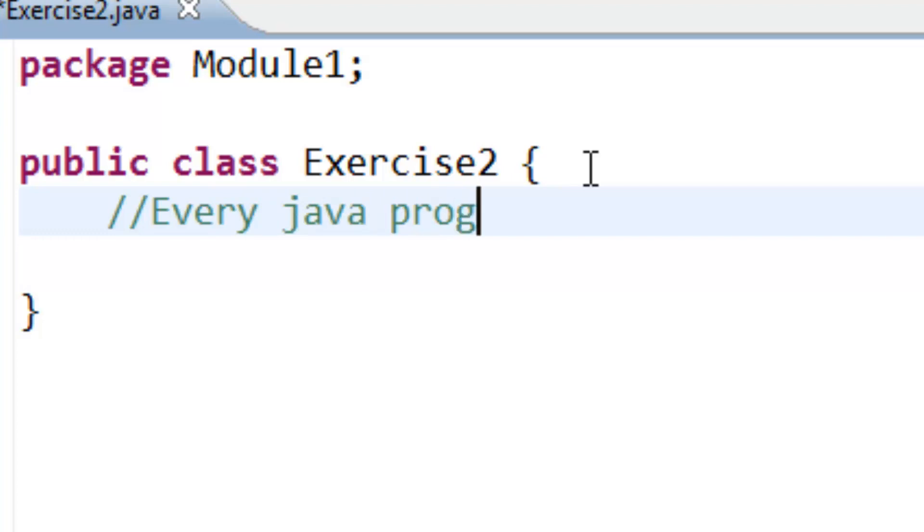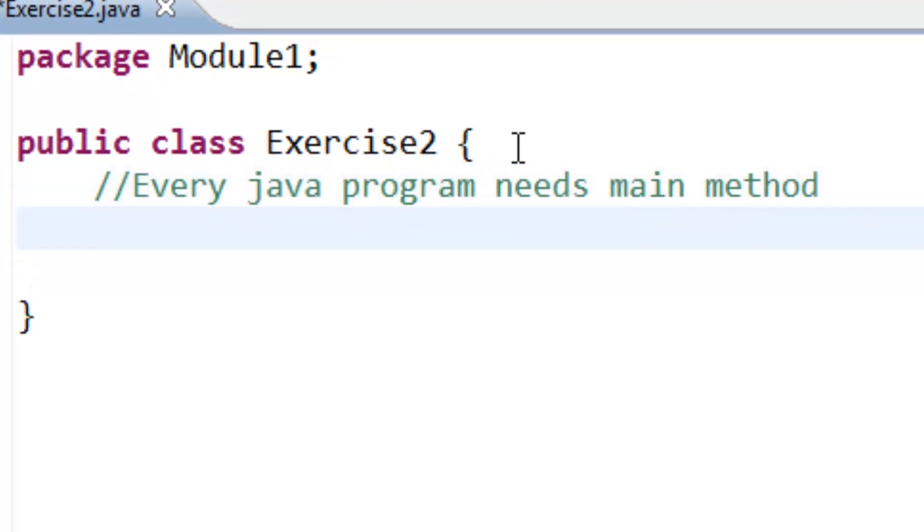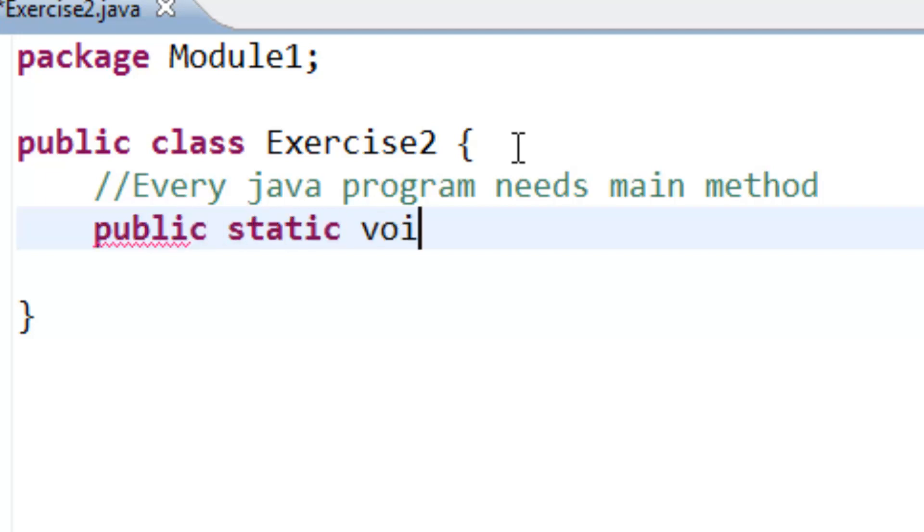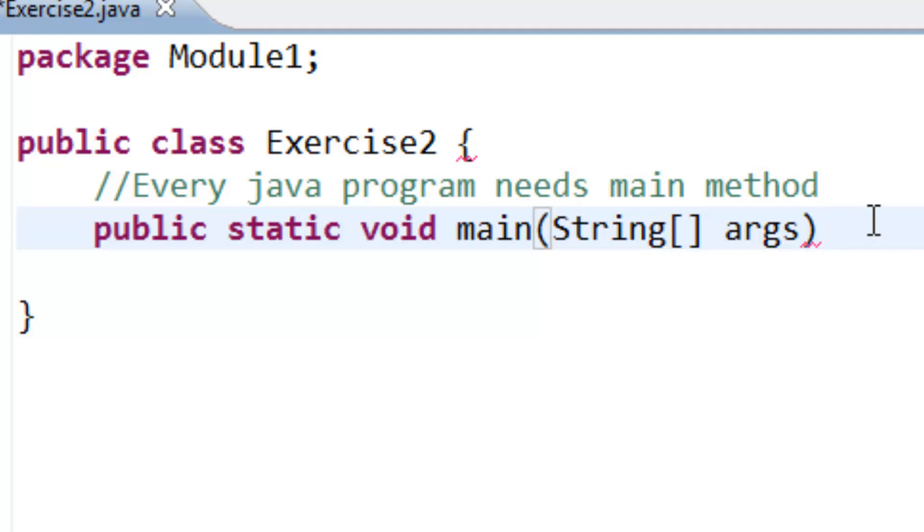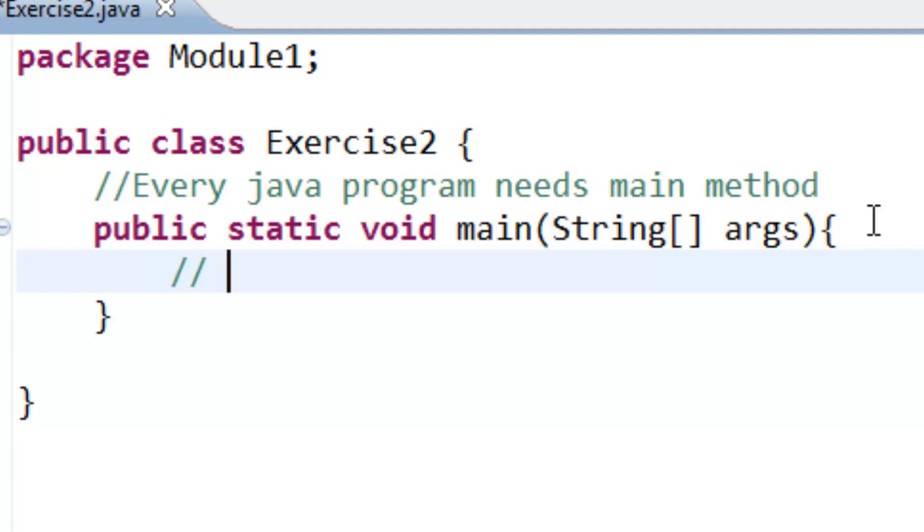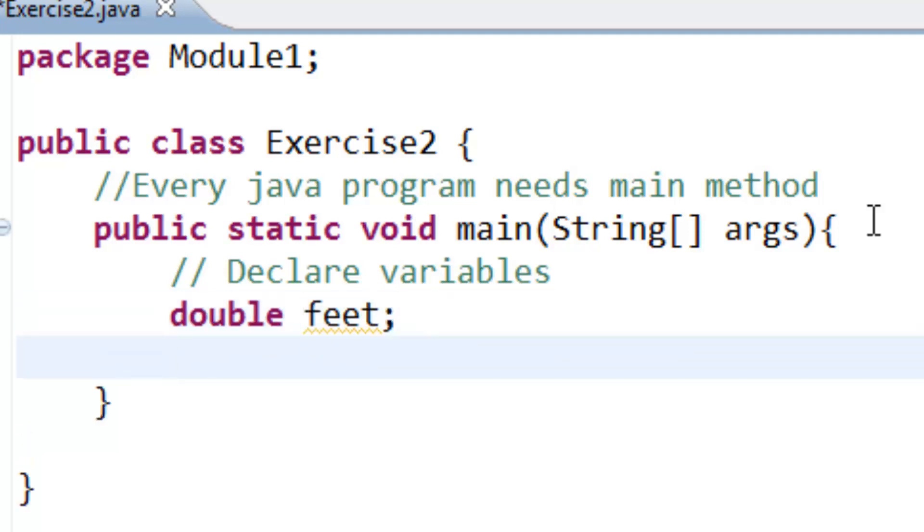Every Java program needs a main method, and it's public static void main, String brackets, arguments, and curly brackets. We need to define variables. The first variable is double feet and the second is double meter.